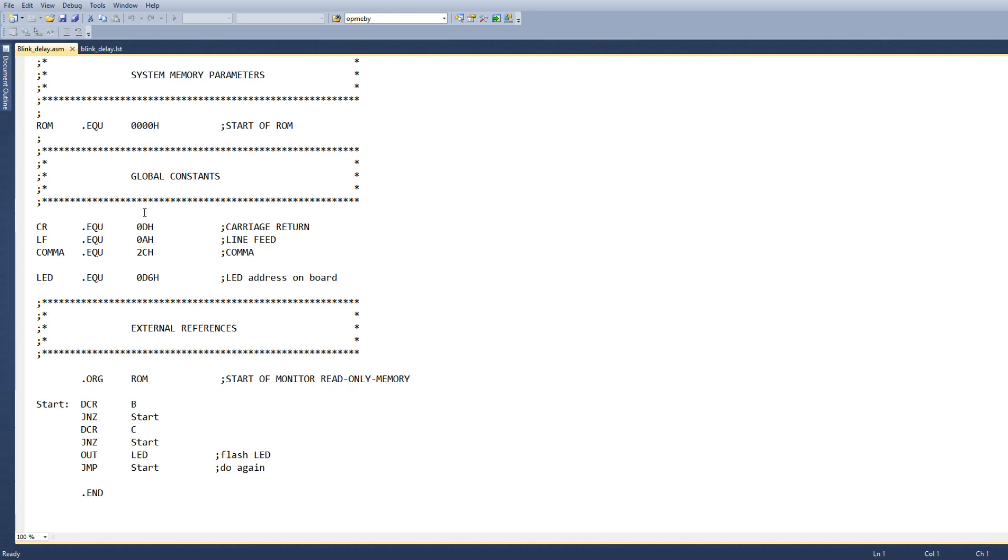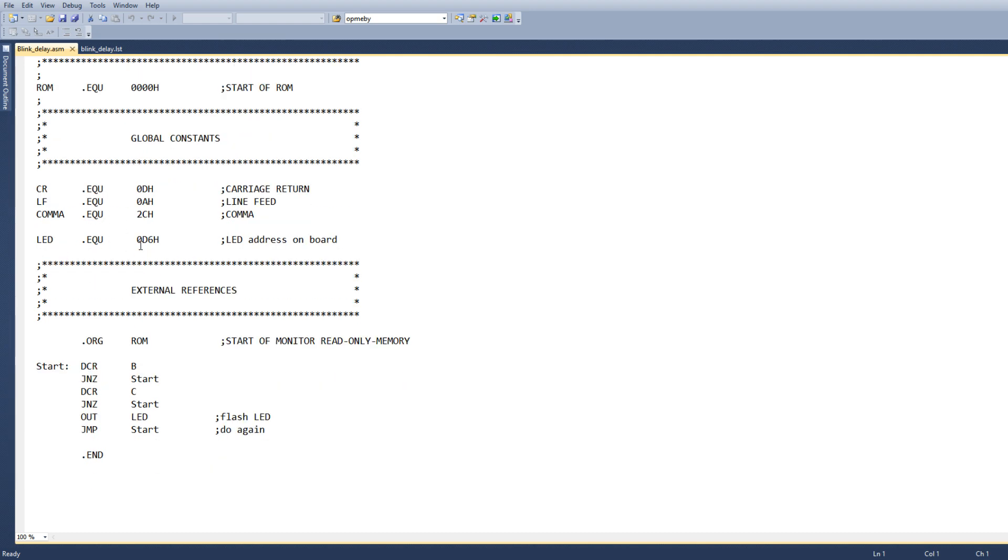That's where our ROM sits. We have some global constants, this is kind of left over from a boilerplate that I stole here, but character in line feed comma, those are just things you might use in other programs.